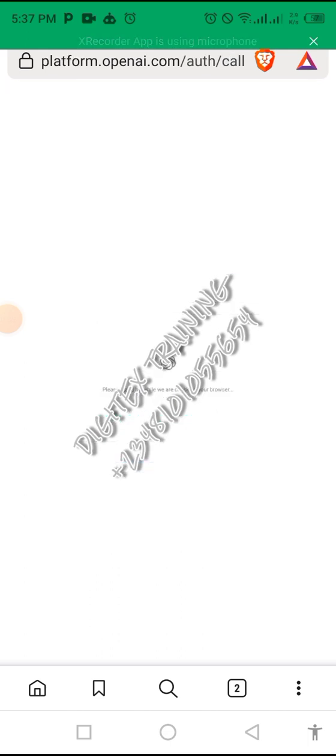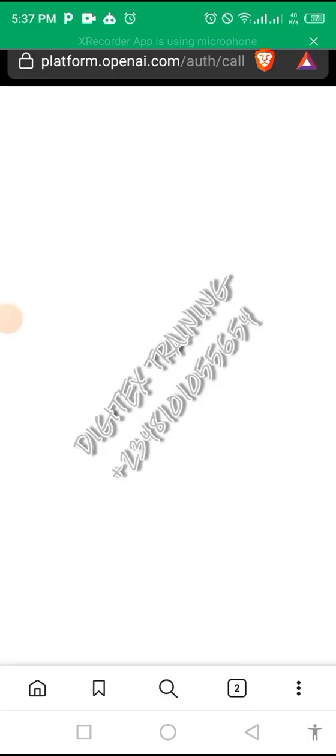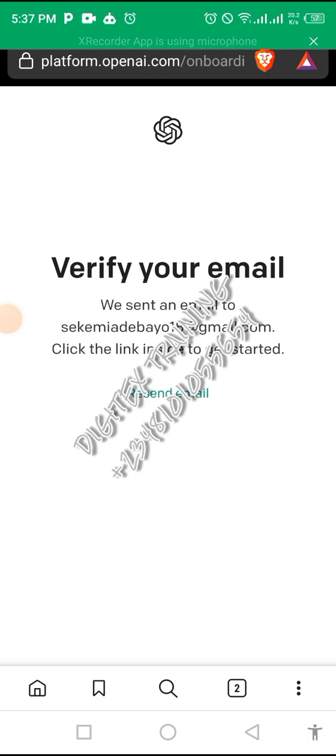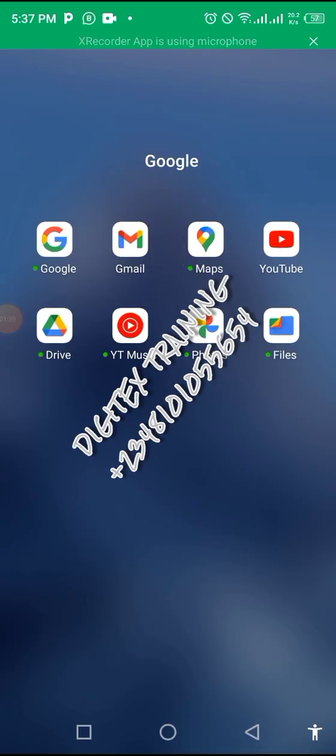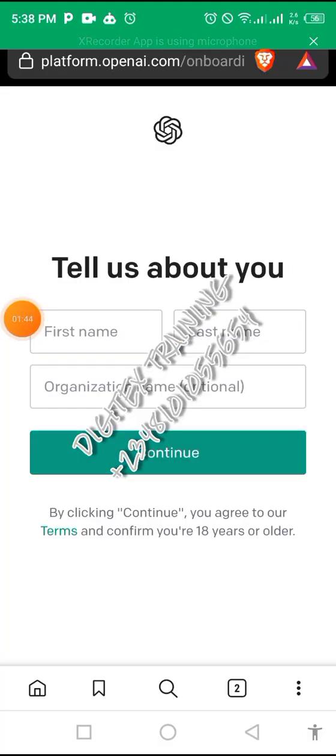You allow a page like this to load. An email has been sent to us to verify, so we are going to verify our email now. I verified my email.